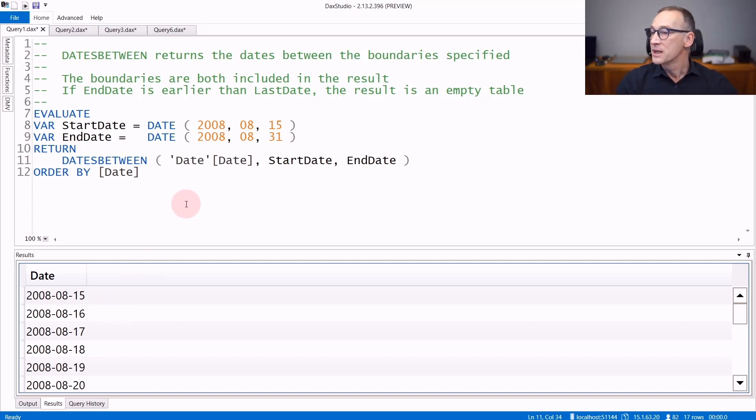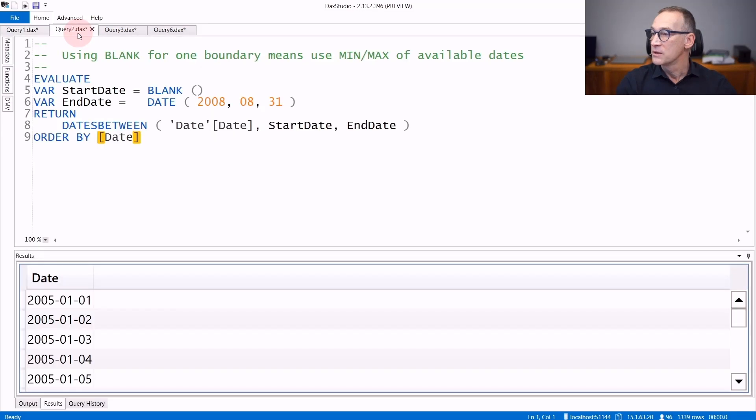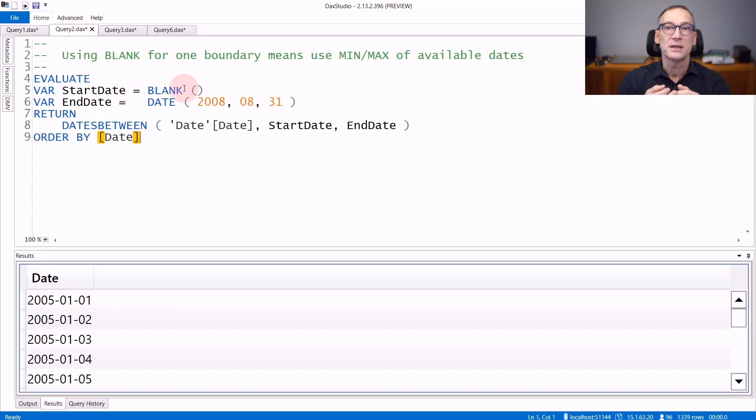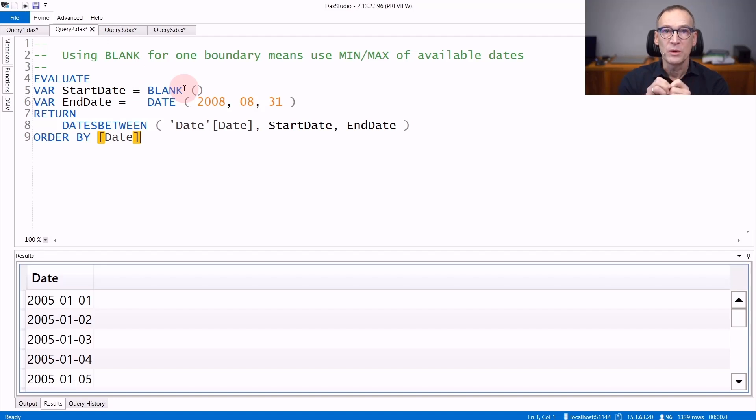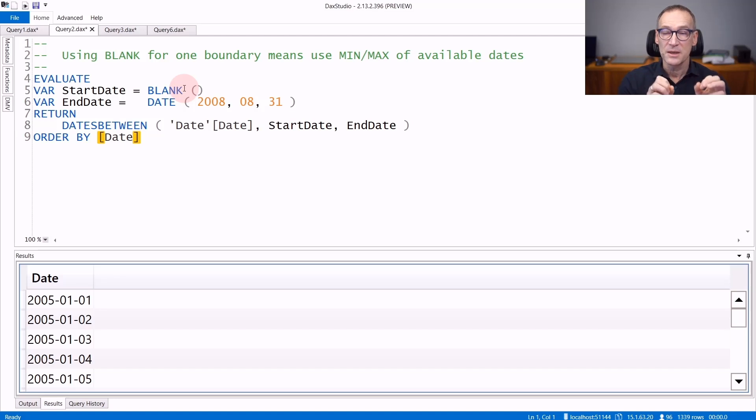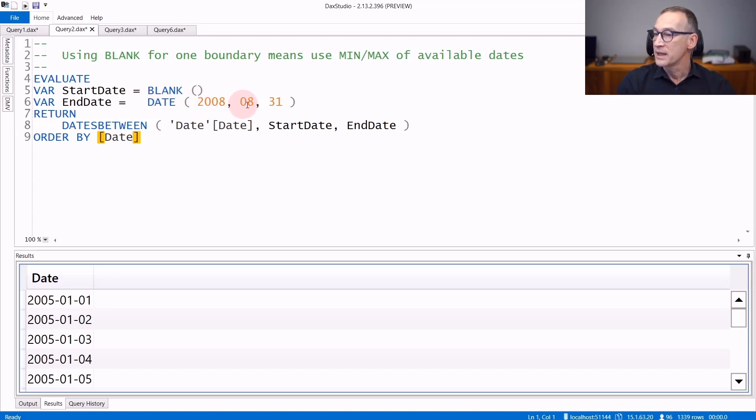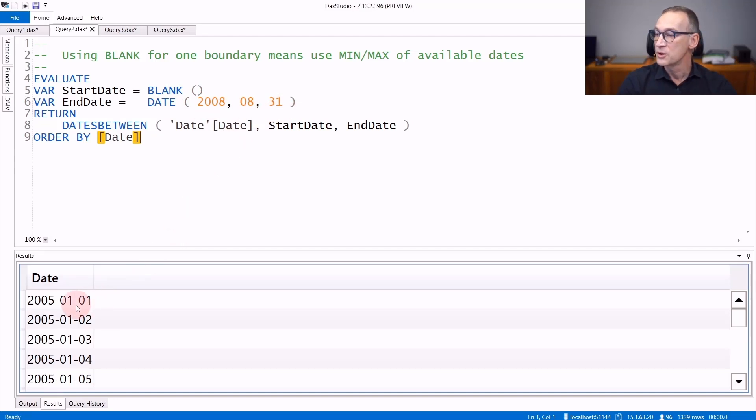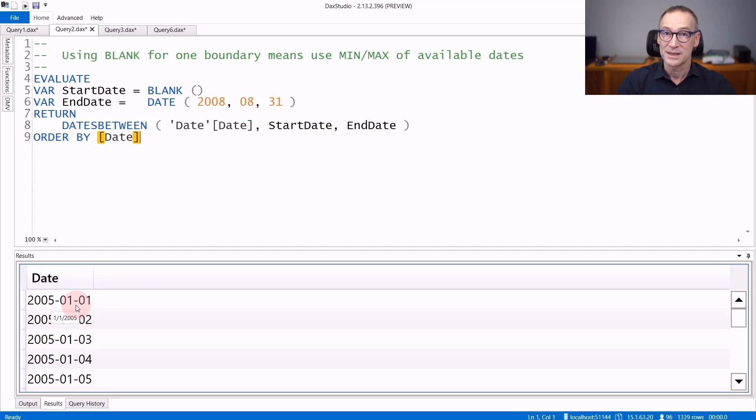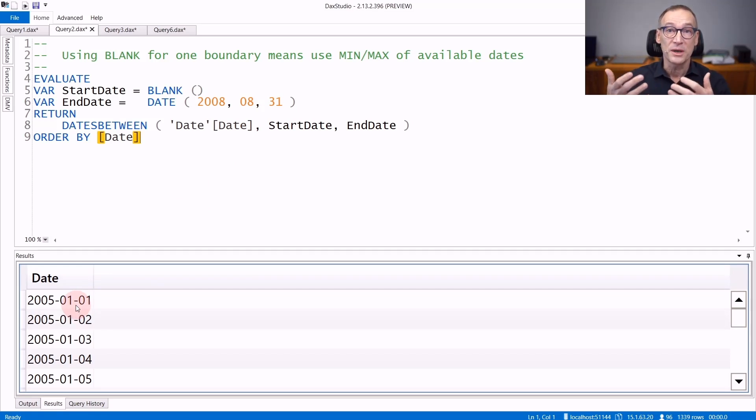You can specify blank for one of the two arguments. If startDate is blank, that means the minimum date, where by minimum we mean the minimum date that is present in the date table. So if for startDate we use a blank and for endDate we use the 31st of August 2008, DatesBetween returns all the dates starting from the 1st of January 2005, which is the first date that is present in our calendar table.